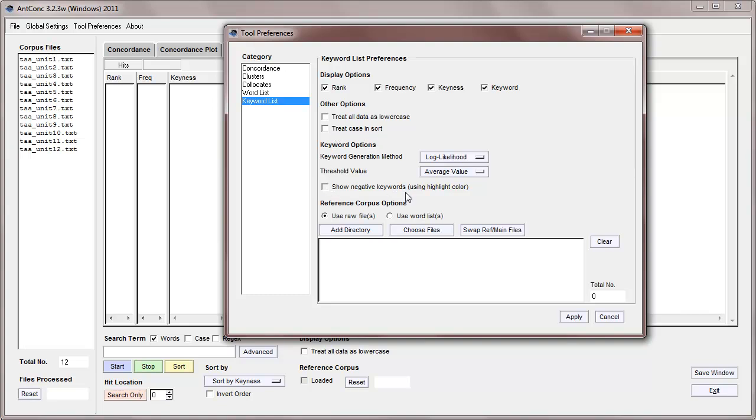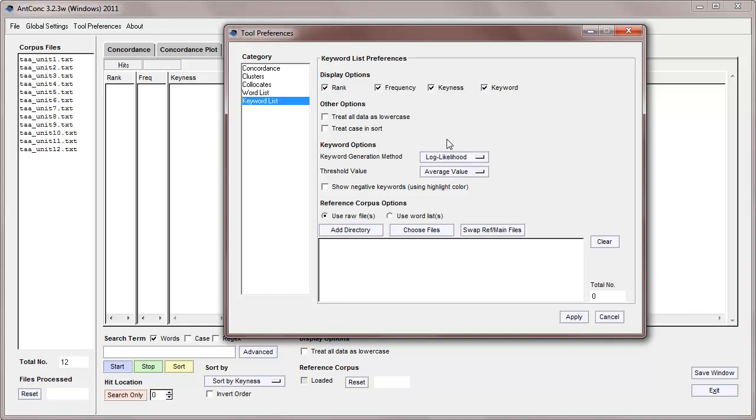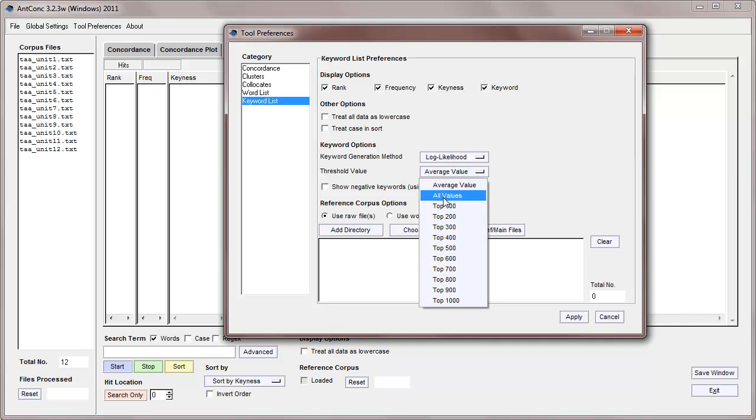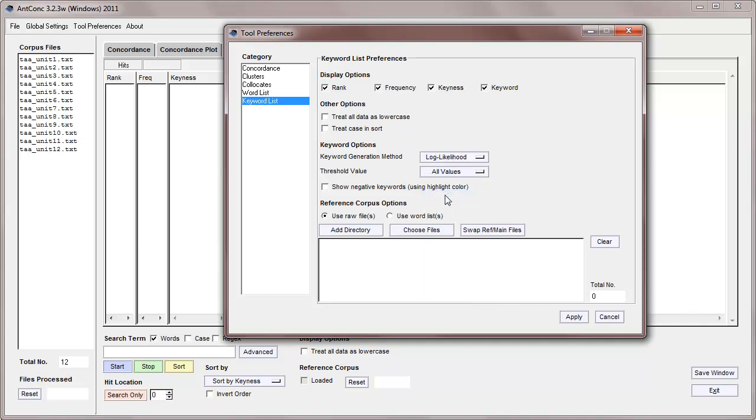And here are the most important preferences. First, we have a keyword generation method, a statistical method to decide which words are unusually frequent or not. We have here the log likelihood statistical measure, which is default and would be recommended, and there's also chi-squared for people who want to use that. There's also a threshold value. At the moment, it's going to show all the words down to the average value, but we can have all the values or the top hundred keywords or the top thousand keywords. So, let's select all values for this demonstration. We can also select negative keywords, which are unusually infrequent words in the target corpus. I won't show those now.